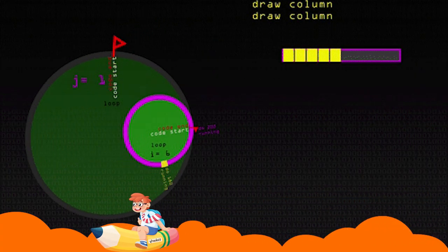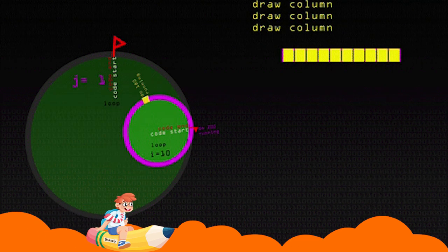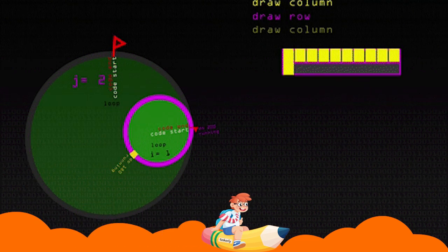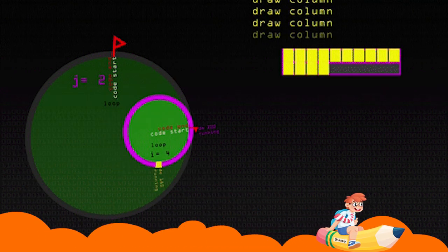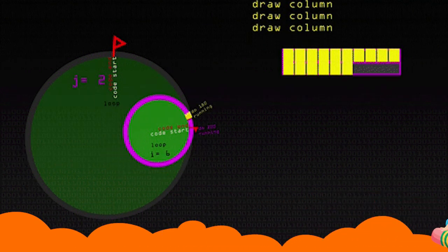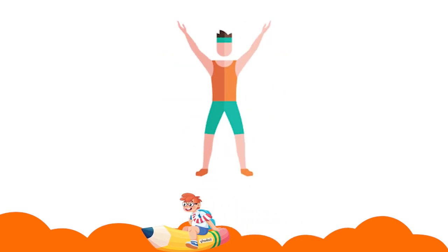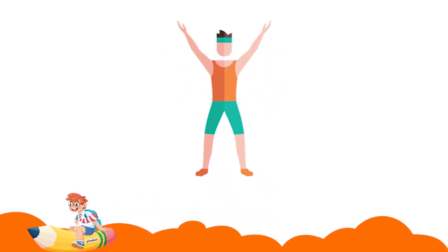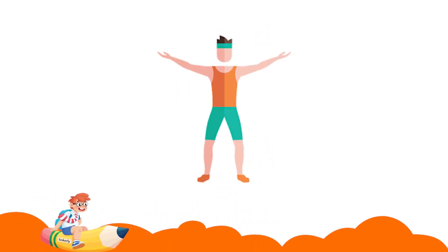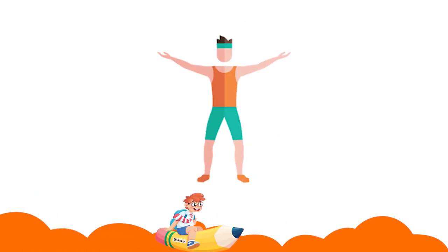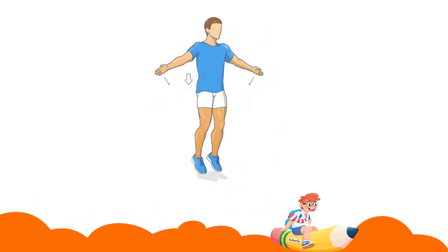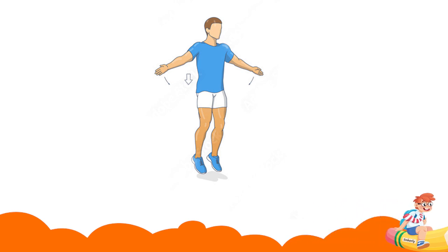Let us first discuss what counting loops are. Counting loops ask the computer to do a certain action for the number of times we want it to perform. Let us take the example of doing jumping jacks.